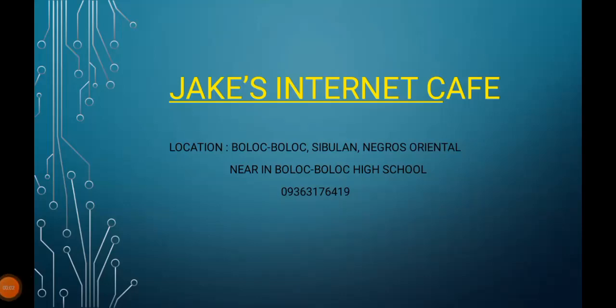Welcome to Jake's Internet Café. Location: Bulok Bulok, Cebu, Negros Oriental, near Bulok Bulok High School. Contact number: 0926-317-6419.